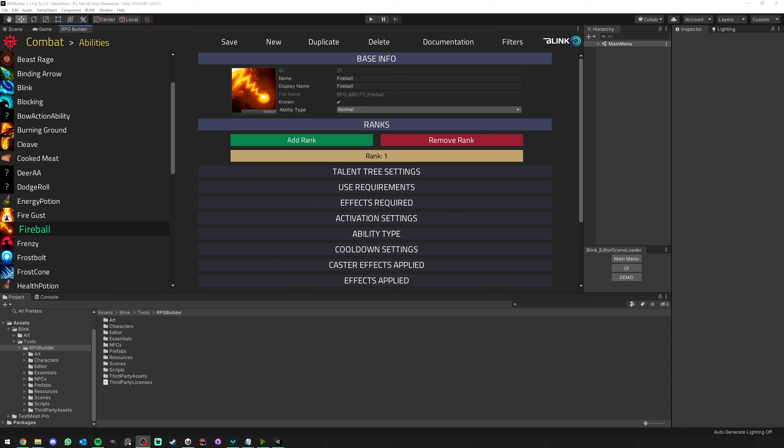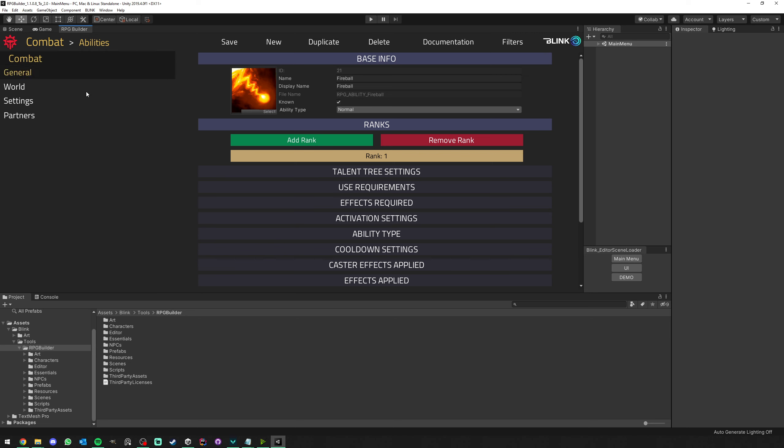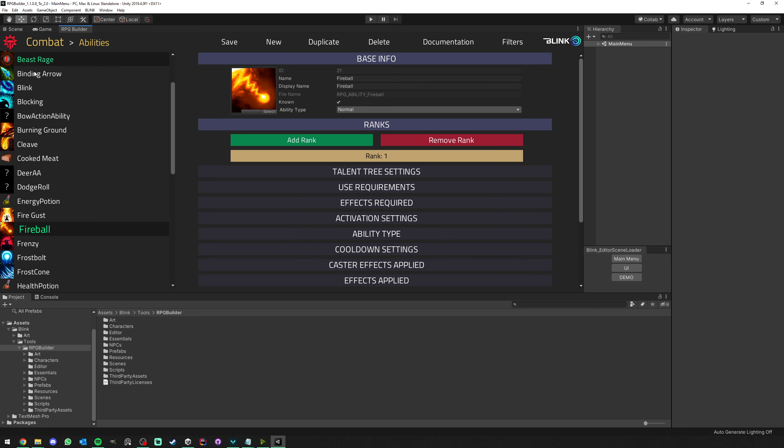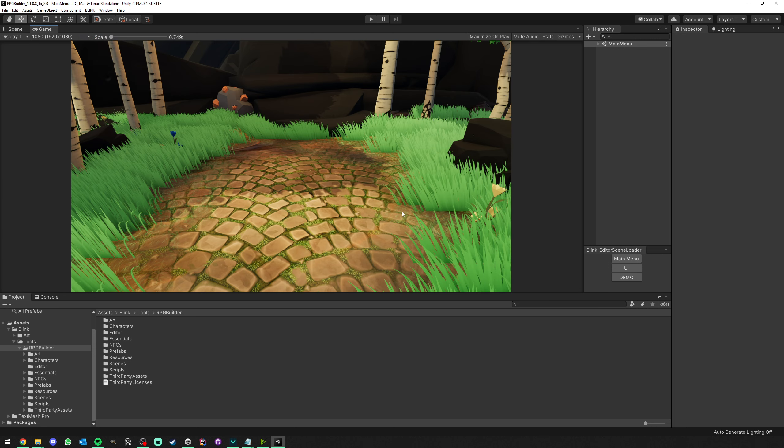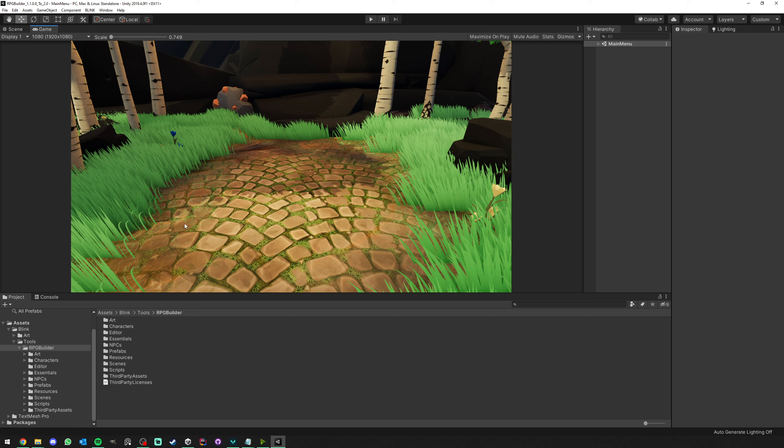The first step is to say goodbye to the 1.1 editor, which we loved for a while, but 2.0 is a lot better. Let's just say goodbye once and for all and close the editor, as well as closing the editor scene loader if you had it open, because Unity is going to throw errors if we don't close those now.